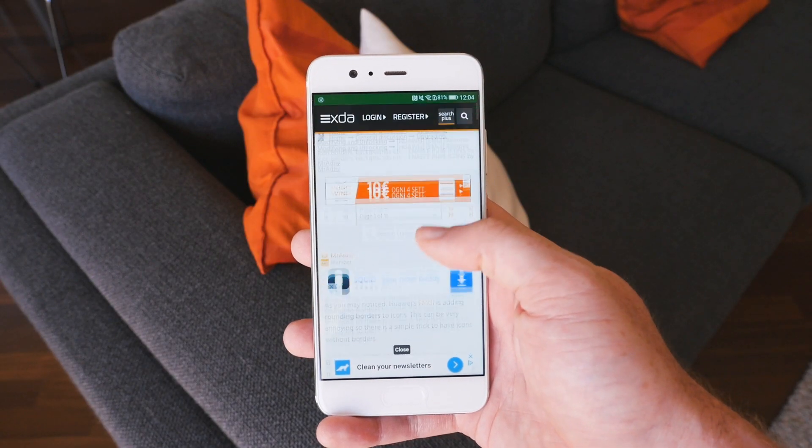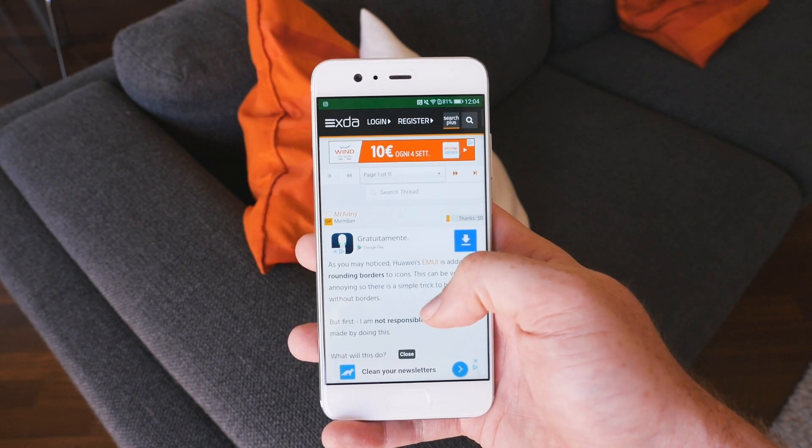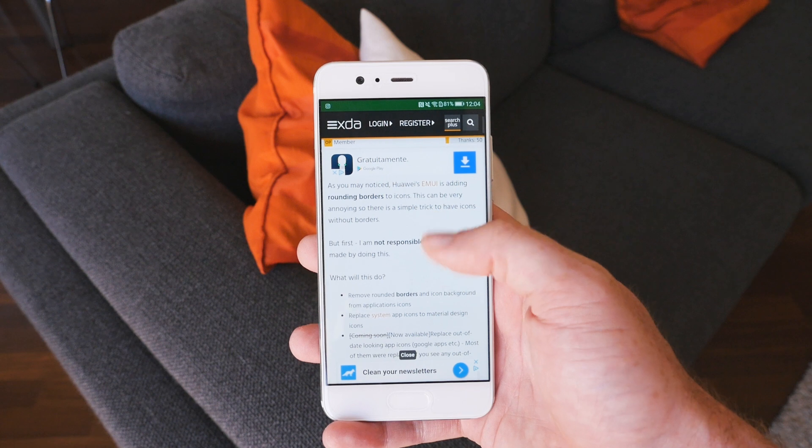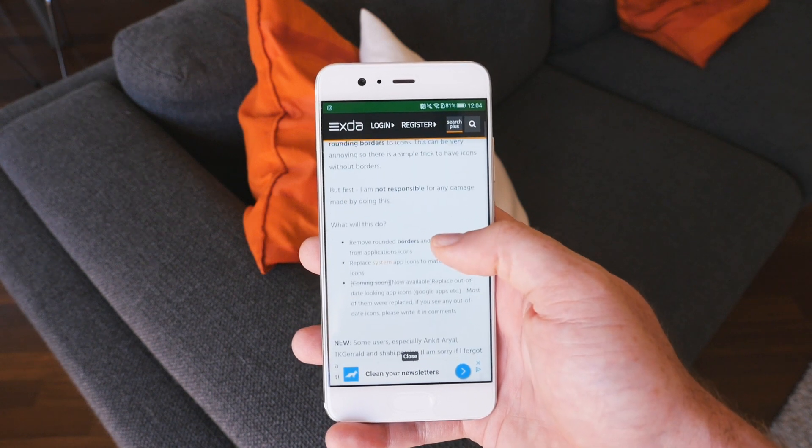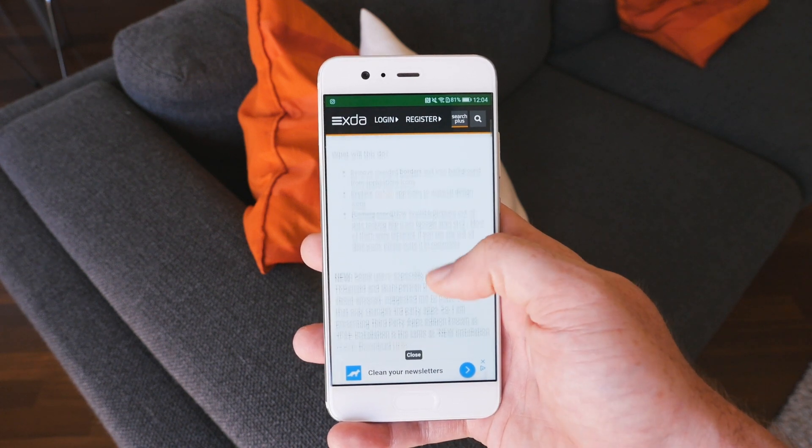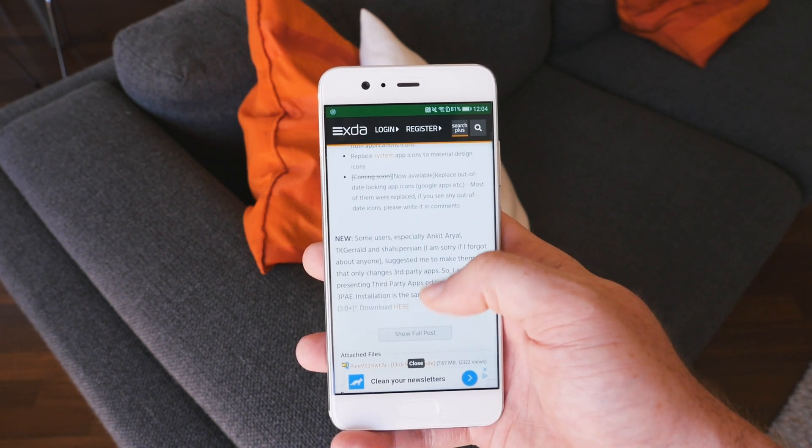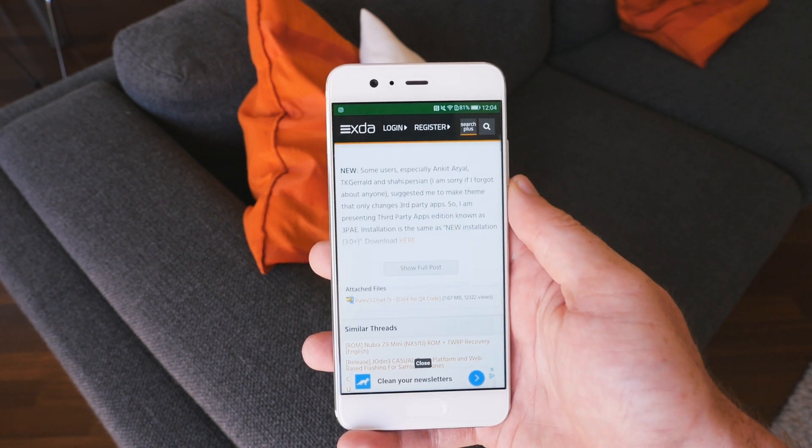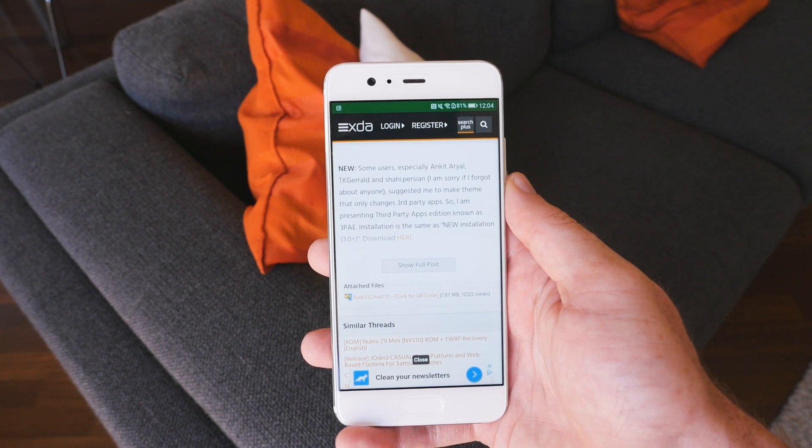But before we get started, I'd like to give a shout out to Mr. Adney from XDA Developers for creating the theme and documenting everything. You'll find a link to his original post in the description.